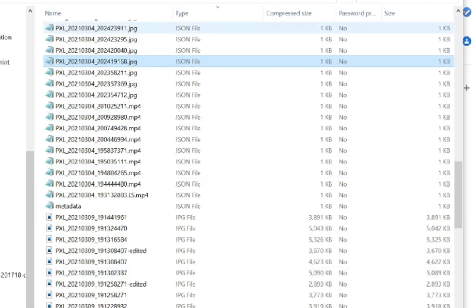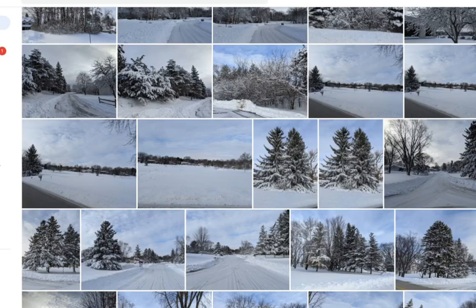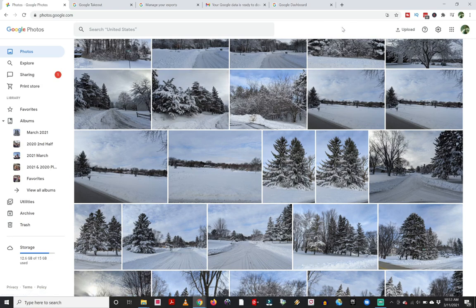Of the three methods, the one I would recommend is to create albums and then download those albums. That is going to give you the most straightforward way to download all your photos. I wish there was just a big red button that would say download everything from your Google Photos account, but unfortunately they don't give you that option.